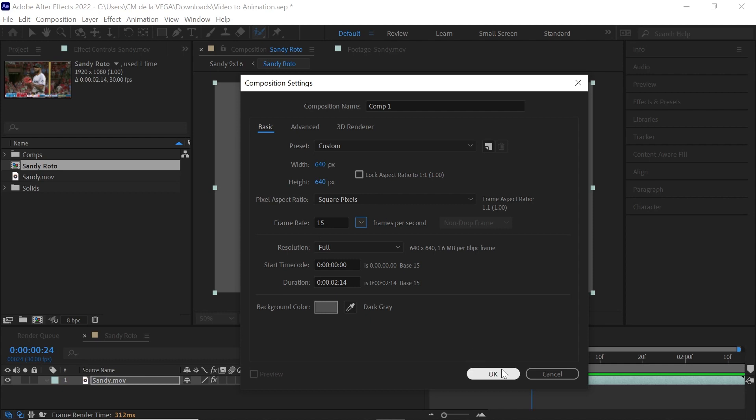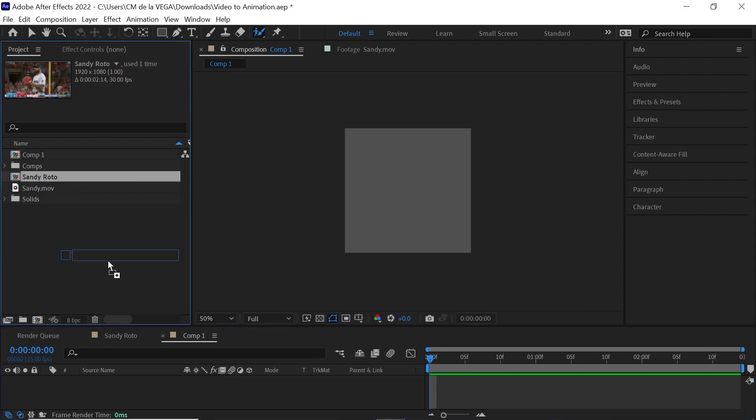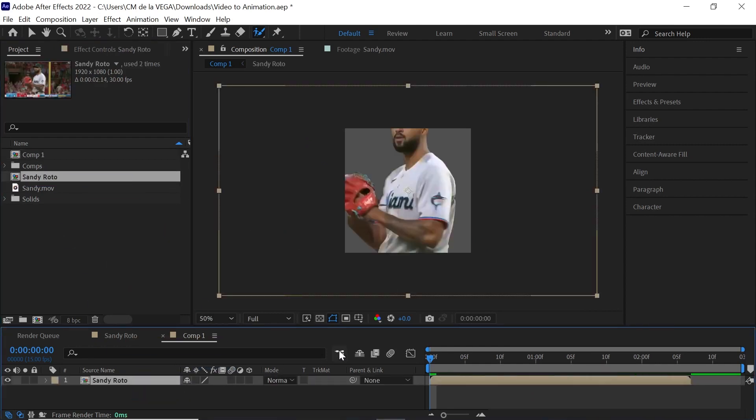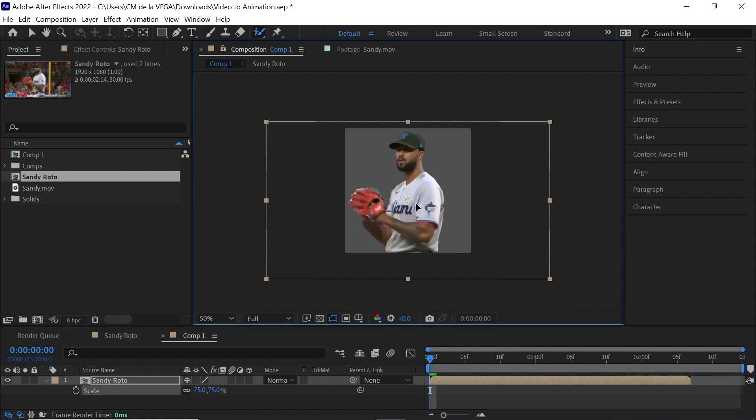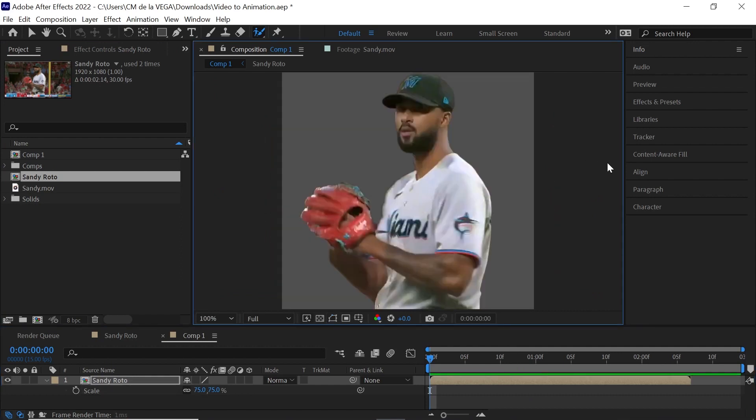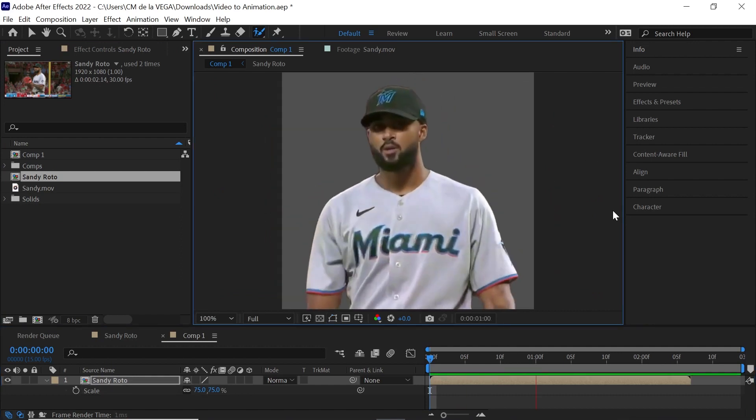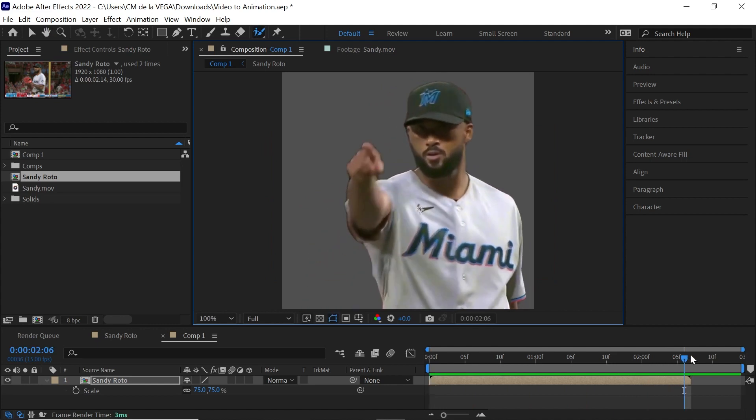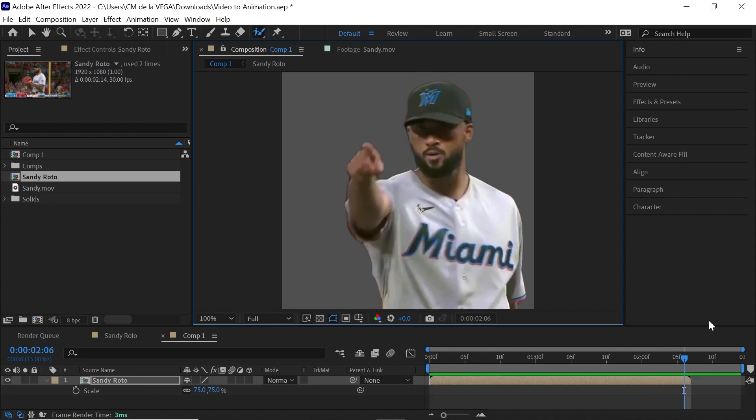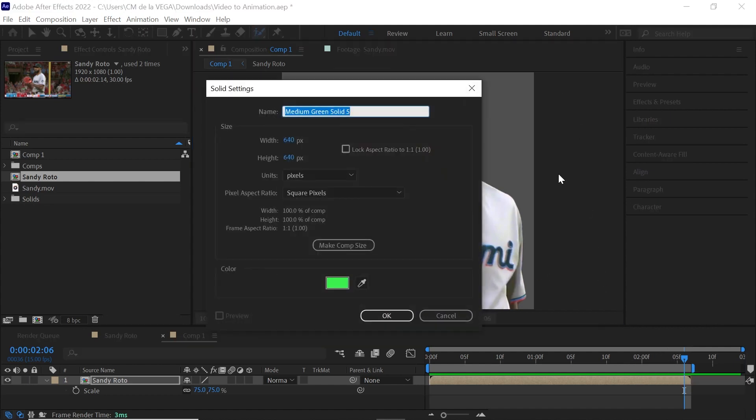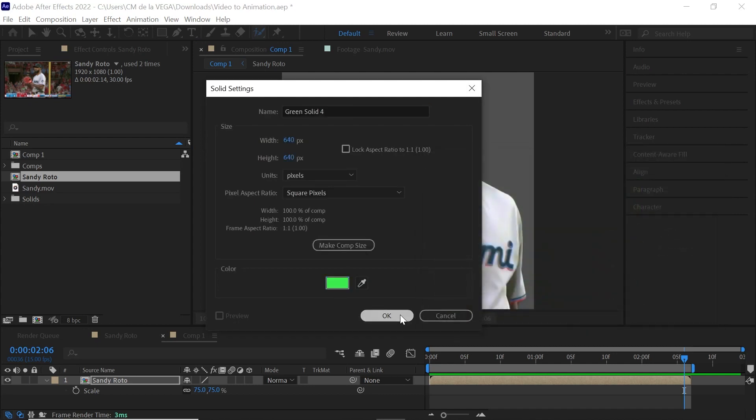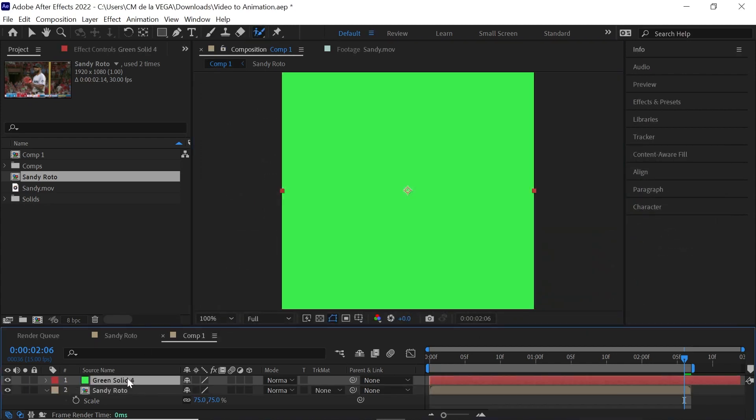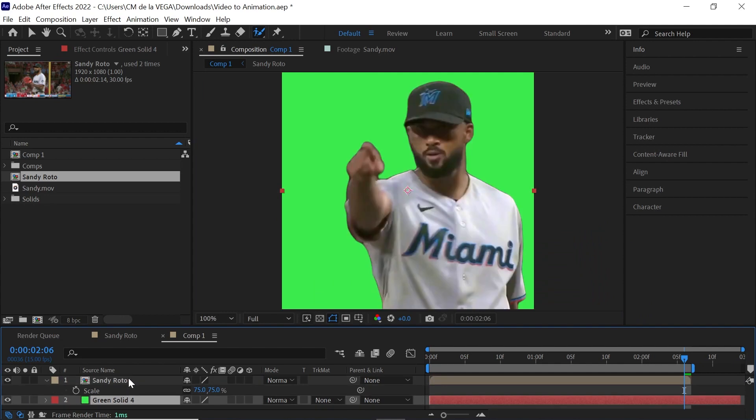Okay, hit OK. And then we'll bring in our roto comp, we'll scale it down, we'll reposition it. The very last frame, hit N for November to set the outpoint of your work area. We need a background color. Hit Ctrl Y, Command Y, and we'll make it comp size. Give it a green color. Hit OK. Move this layer to the bottom of the layer stack.